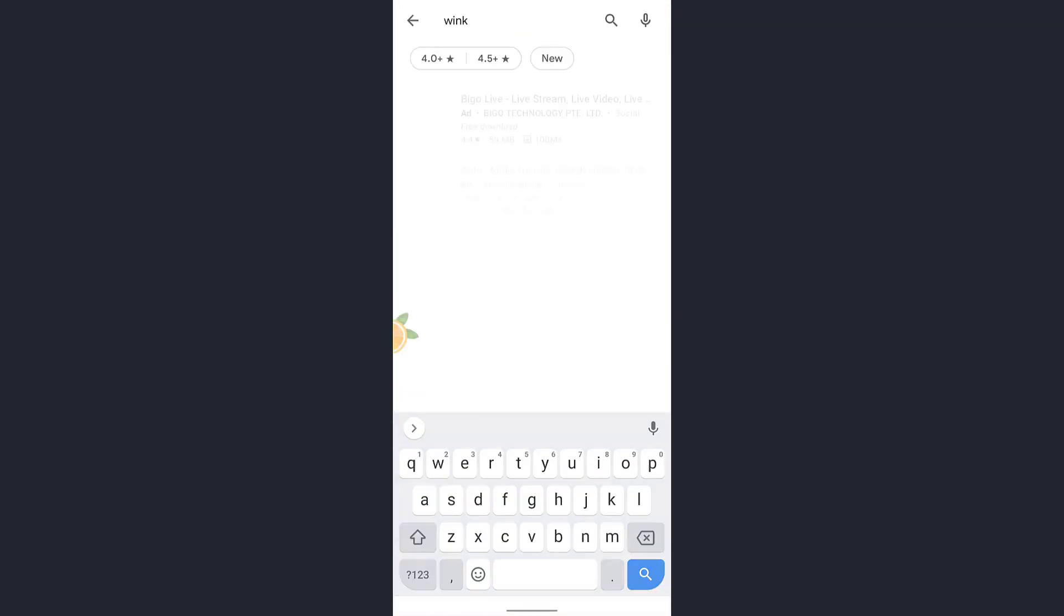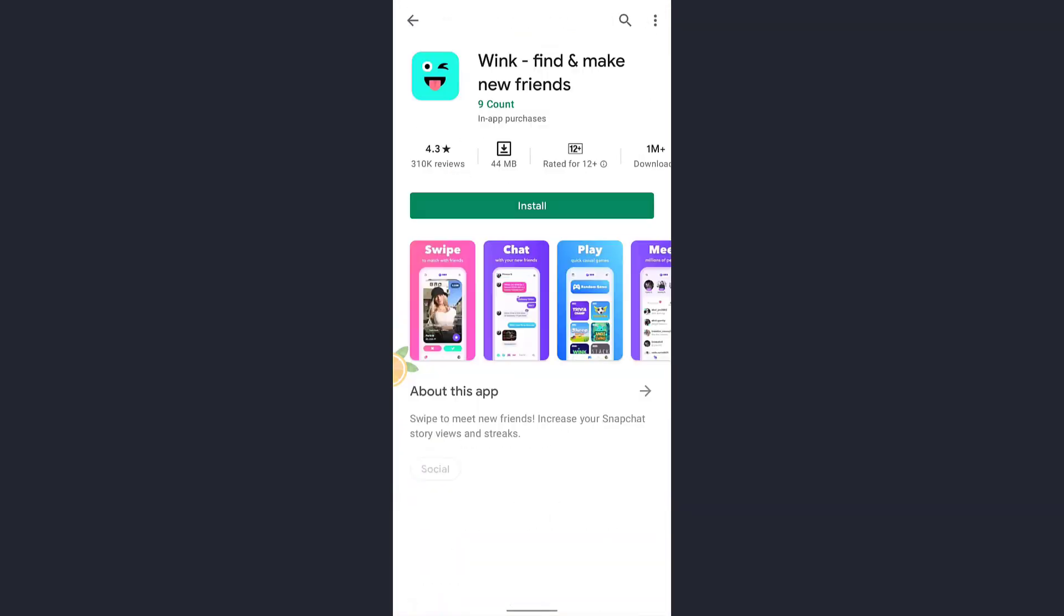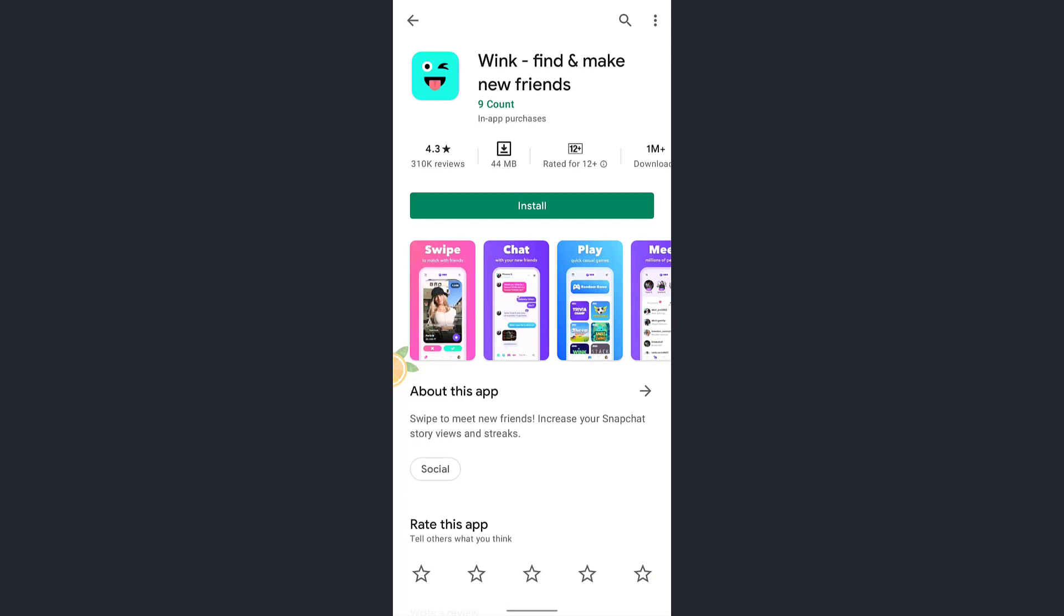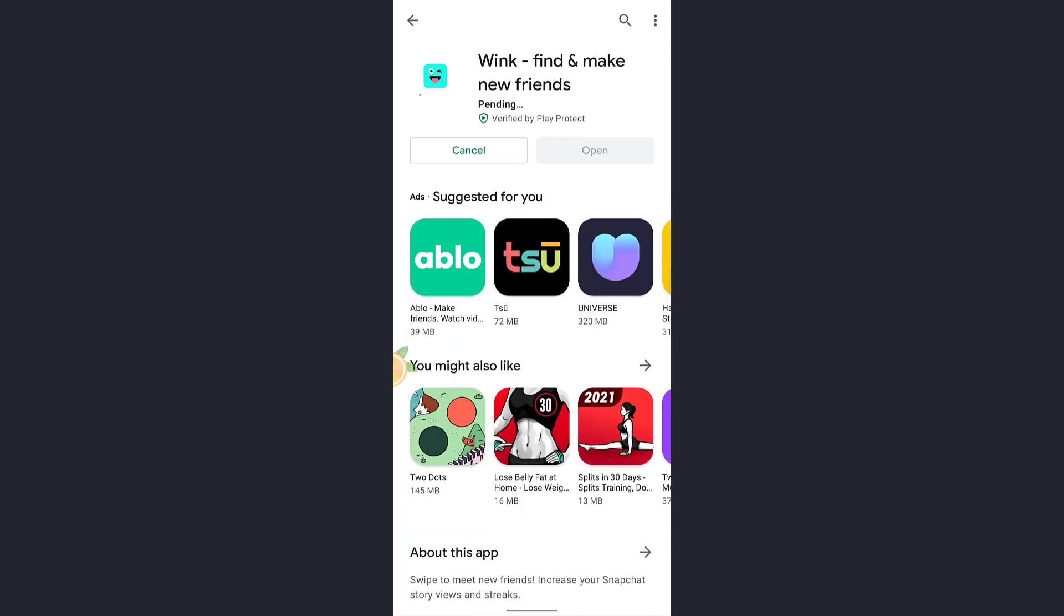Now tap on Wink and below the app you'll see an install button. Tap on that and wait until it's completely downloaded. This app helps you in finding new friends and making new friends. After the app is completely downloaded, tap and open.